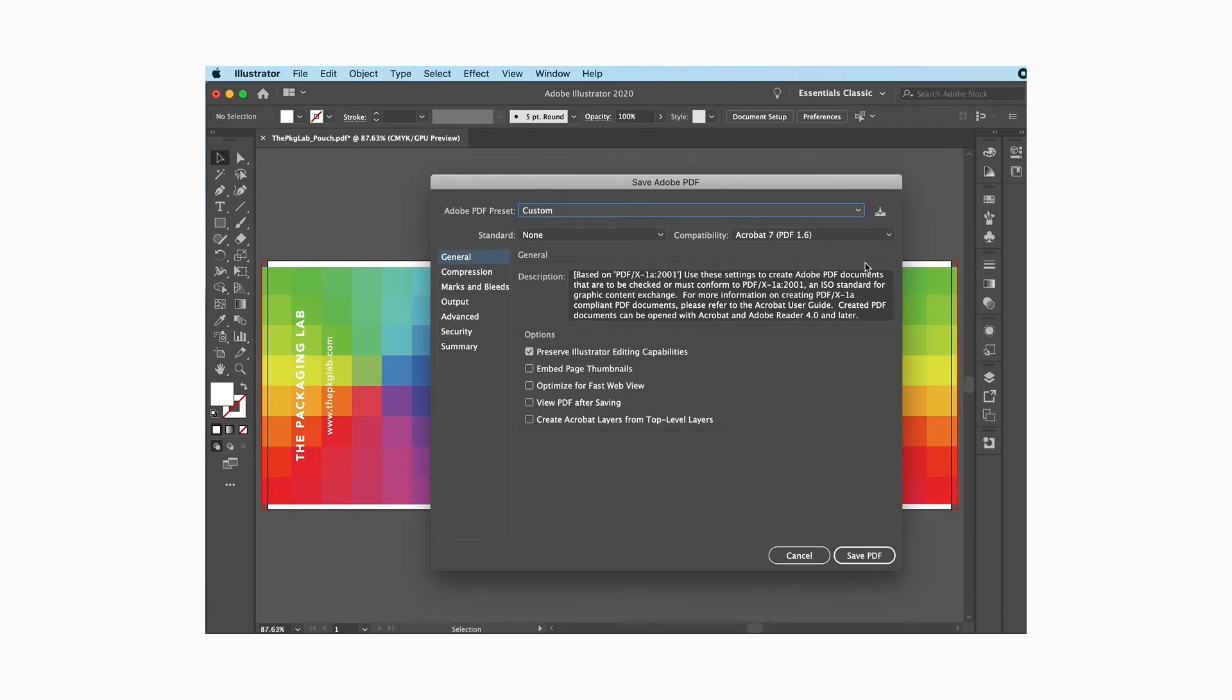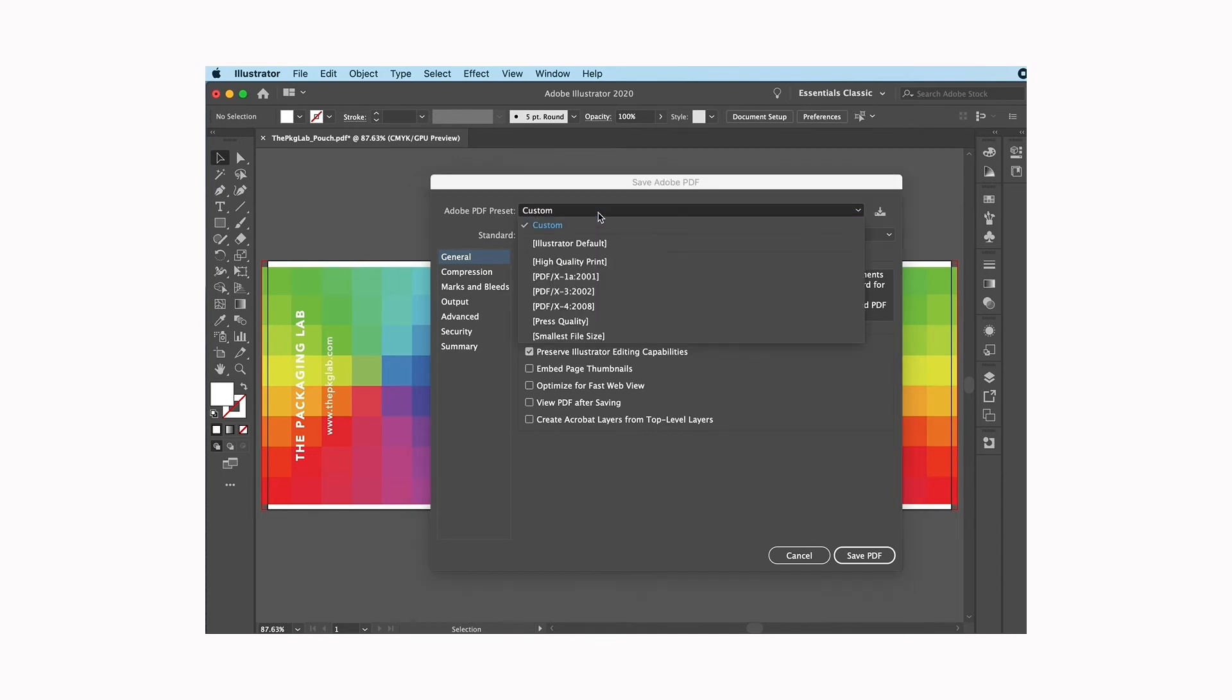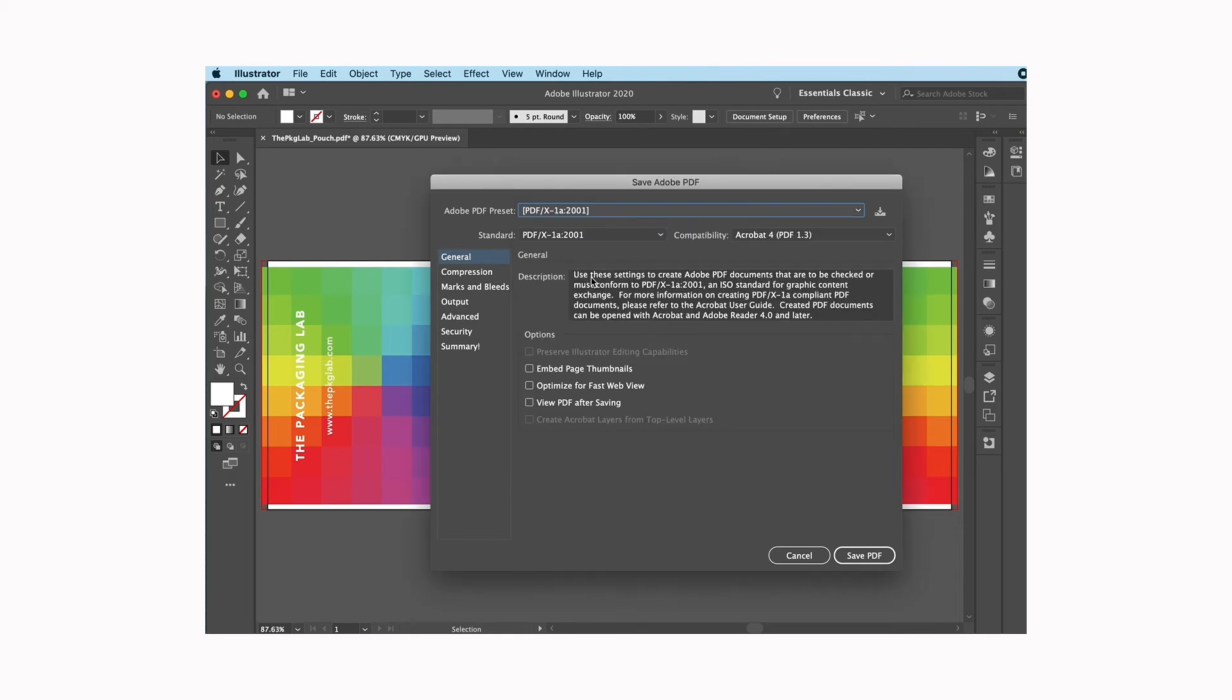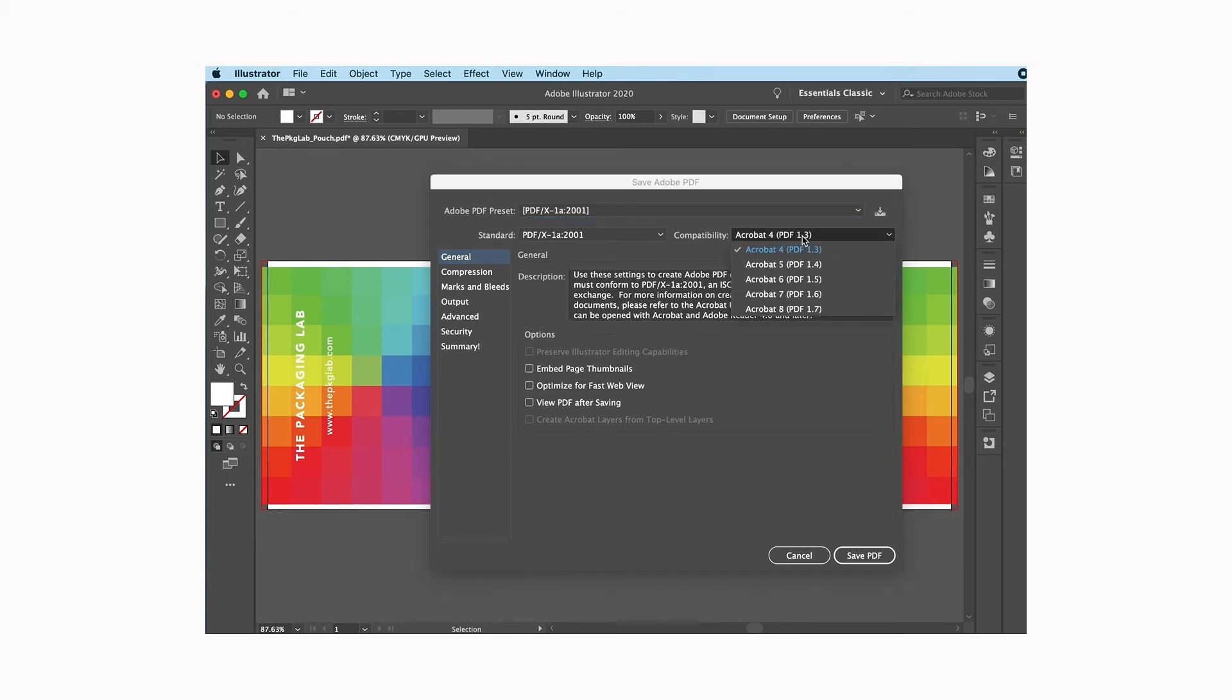I do want to replace the one that I already made because I'm making a new one. For my Adobe PDF preset I'm going to pick PDF X-1a 2001. That is a high-resolution format that's compatible with our presses here at the packaging lab.